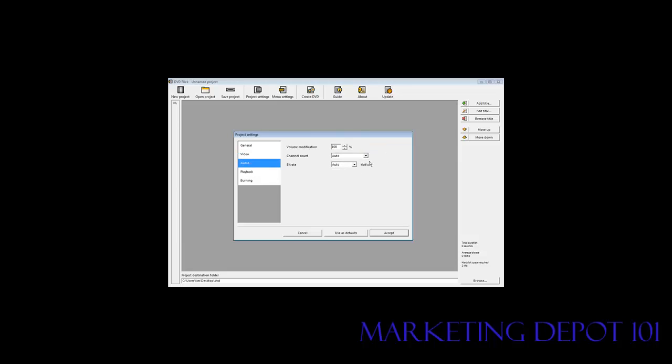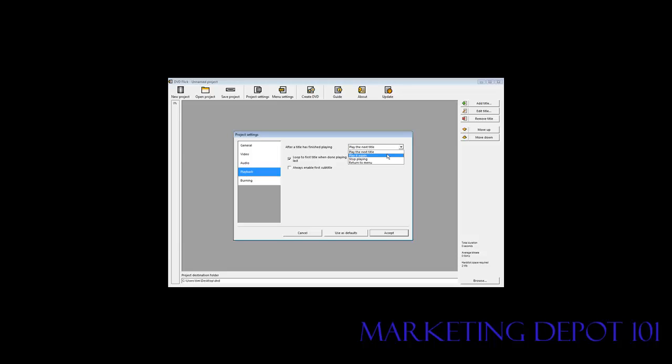Audio - this is all auto. Playback. After title is finished playing you can play the next title, play it again, stop playing or return to menu. So we'll say play the next title. Loop to the first title when done playing you can turn that on and off. And always enable first subtitle if the subtitle is in there.